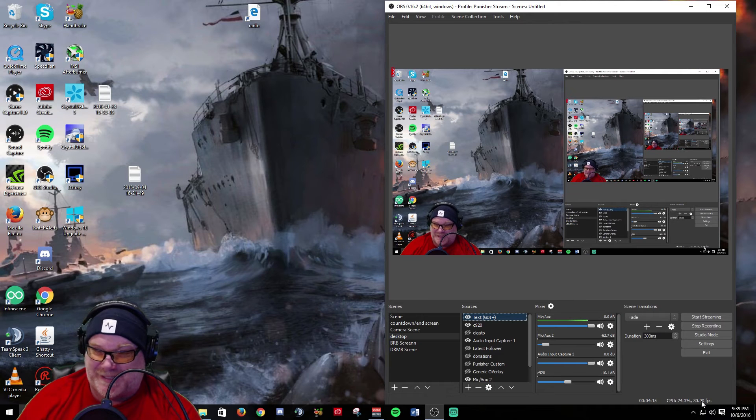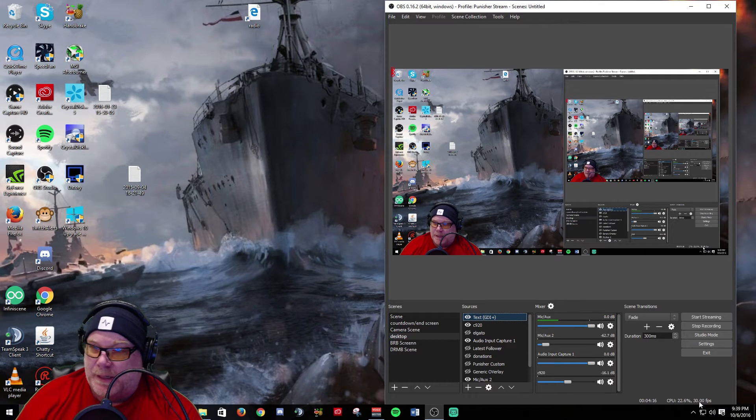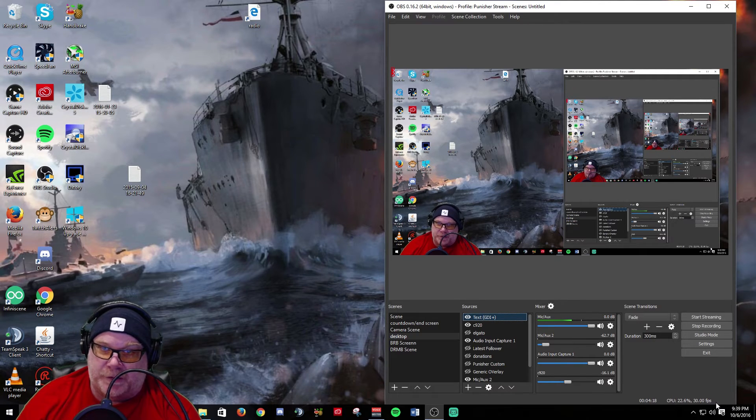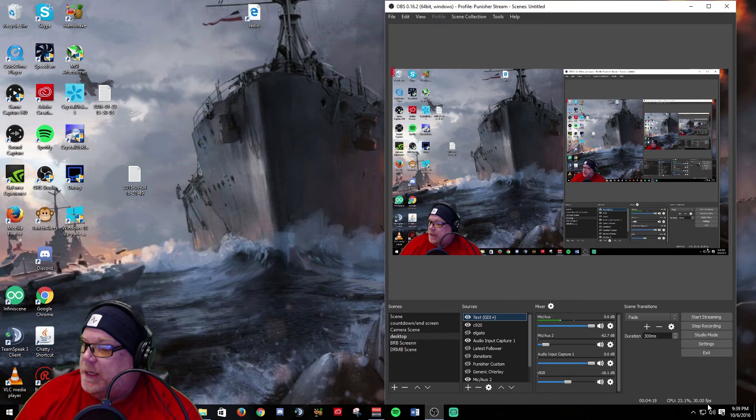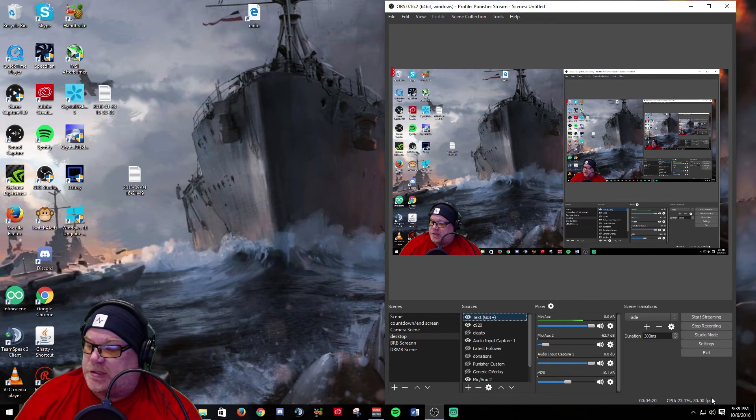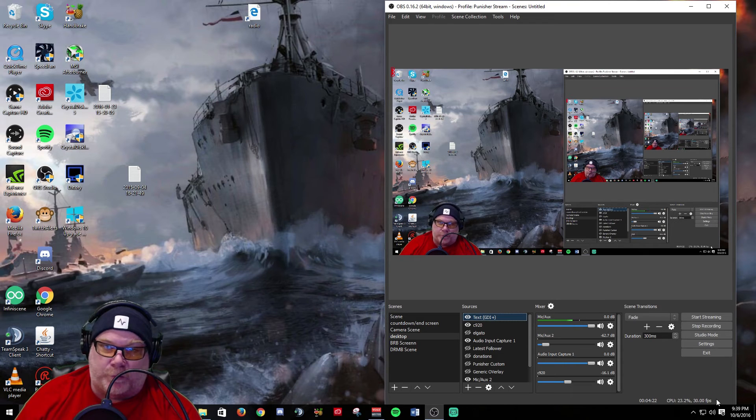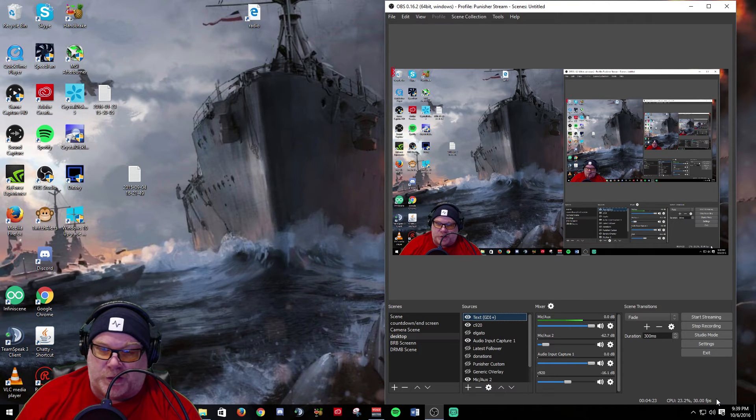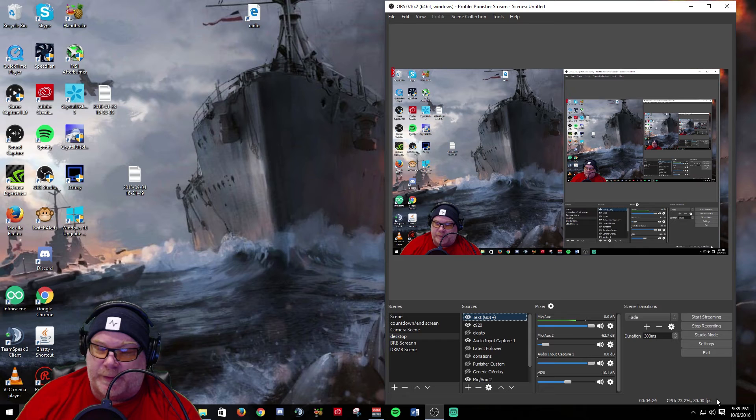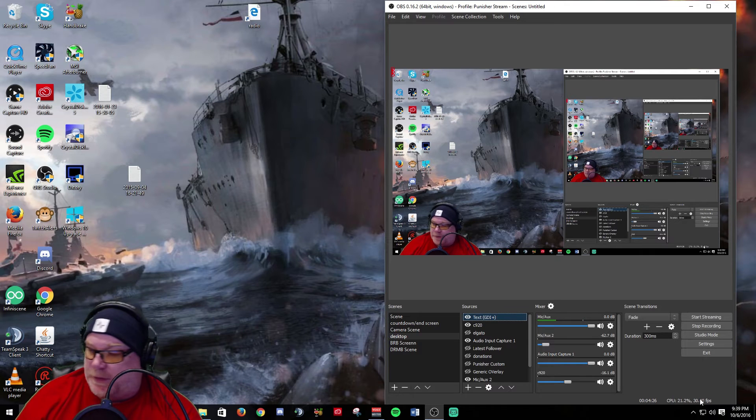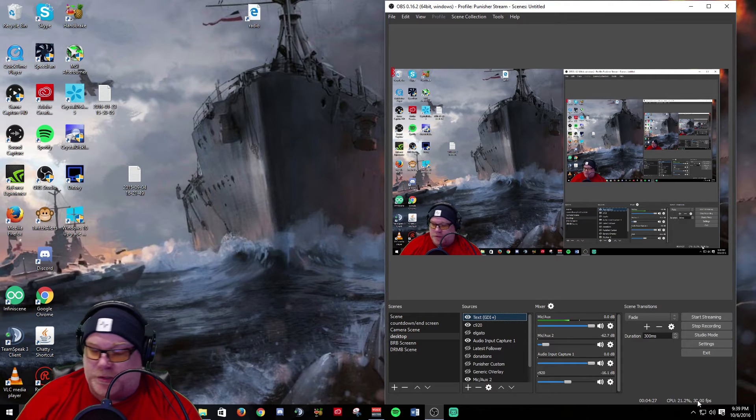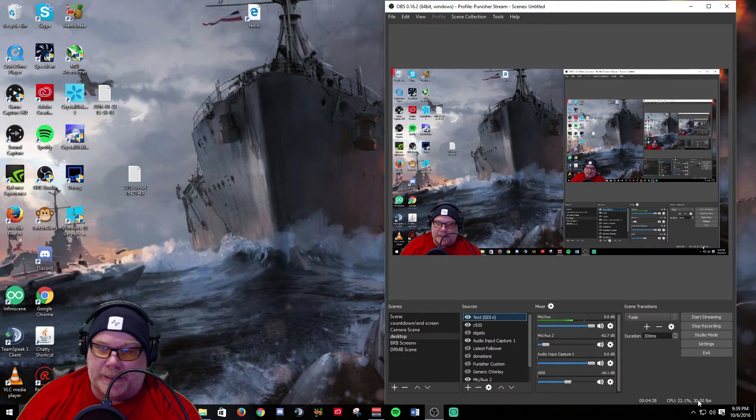So this is a great way to monitor your performance. If you start seeing your FPS drop here, then that means that you're seeing lag.